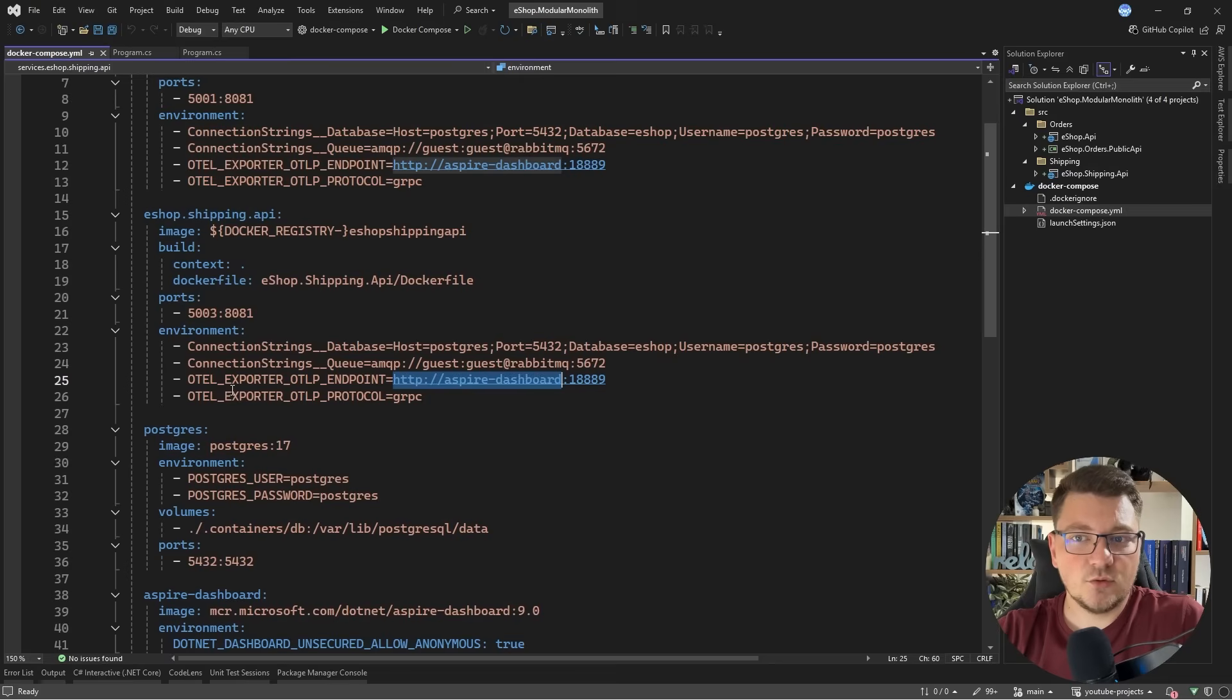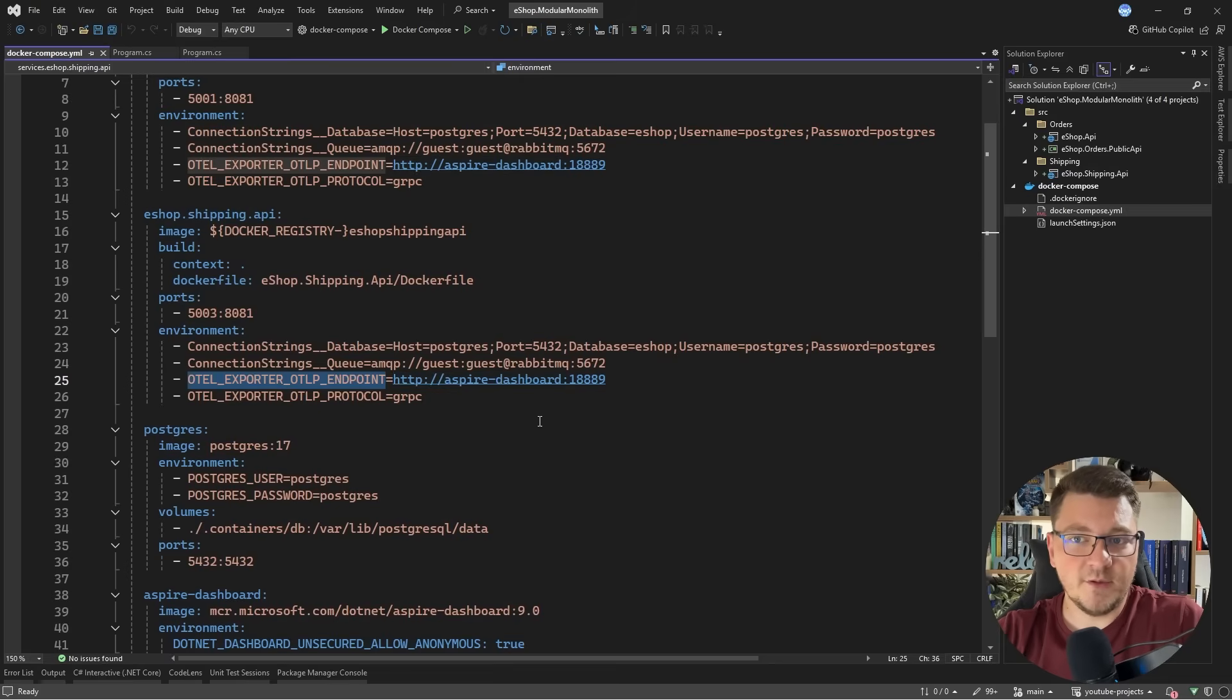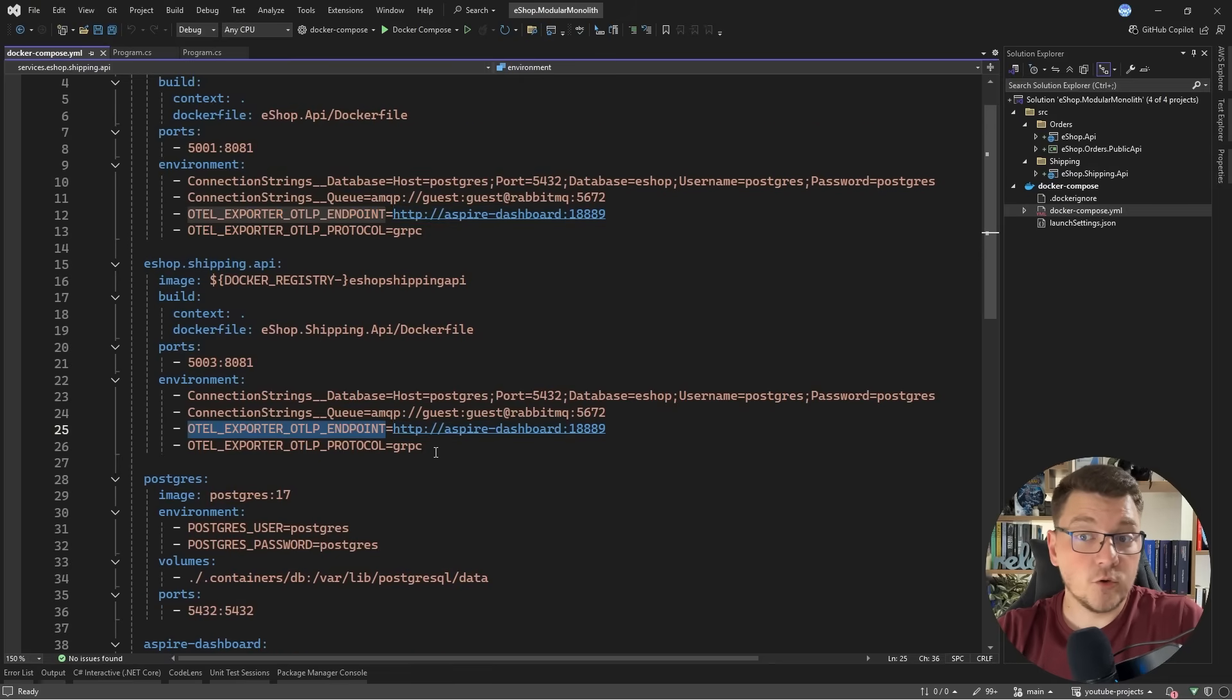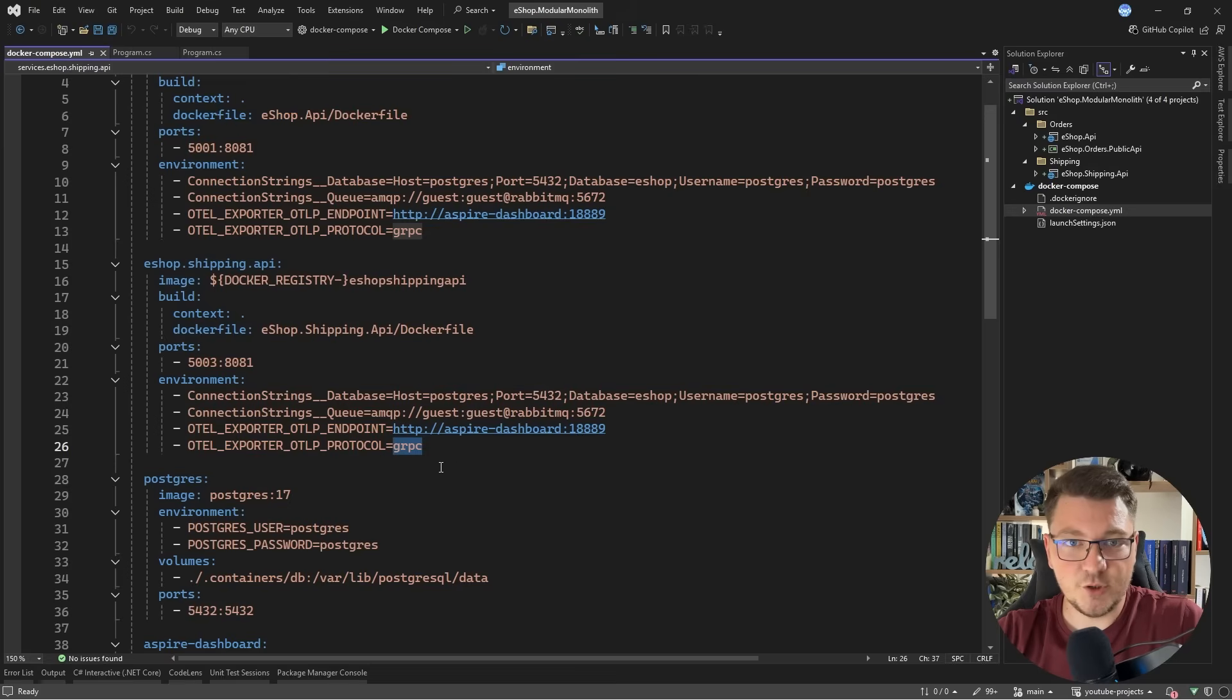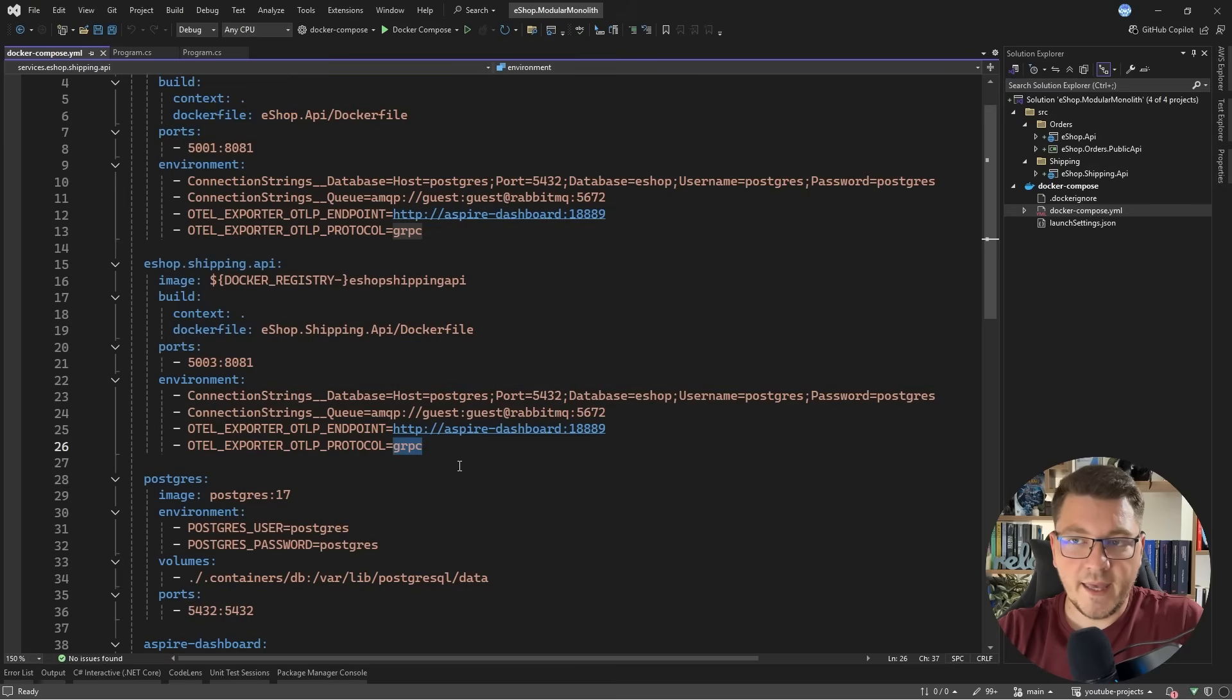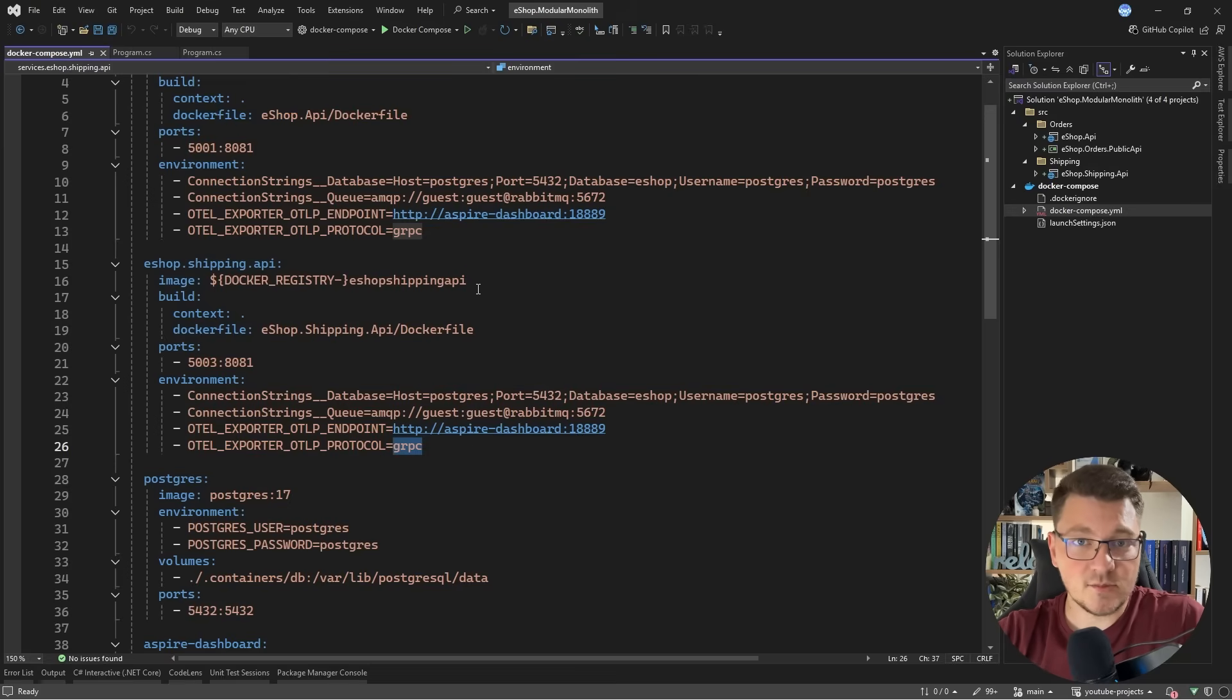I just have to prefix this with my service name. I can pass this to this environment variable, OTEL exporter OTLP endpoint, along with the respective protocol. In this case, I'm using gRPC for exporting the data, and this should make my telemetry data available in the Aspire dashboard.